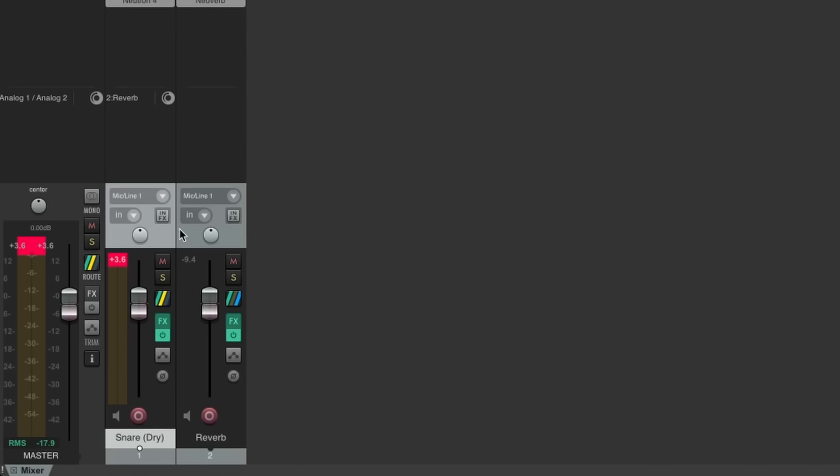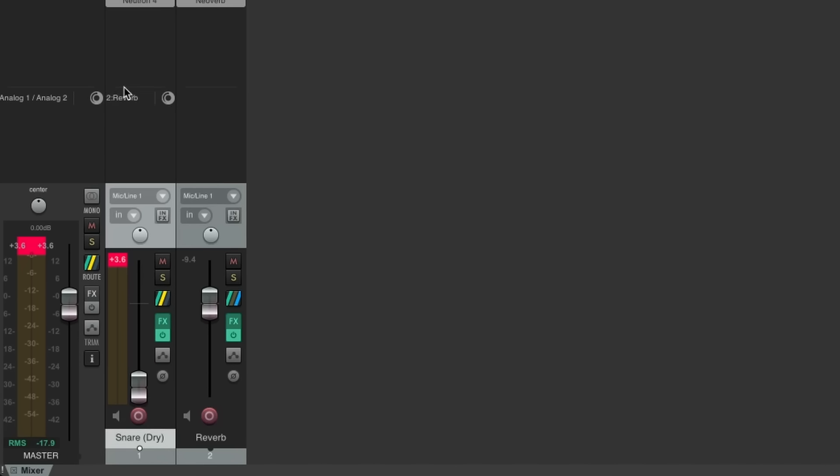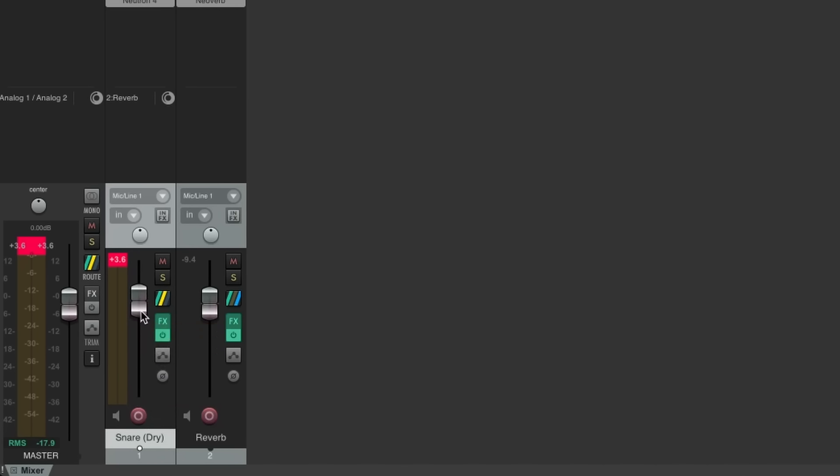This means the send occurs after the signal passes through the channel fader at the bottom. So if we start turning down the channel fader, it not only reduces the level of the dry snare sound, because that's what the channel fader does, but it also reduces the send level from the snare track to the reverb channel.